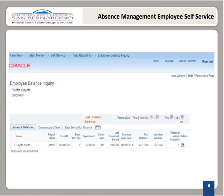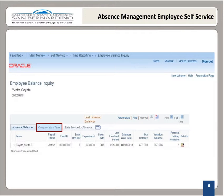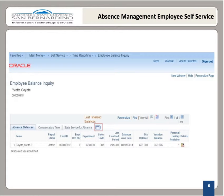On the Employee Balance Inquiry page, we see our employee name and employee ID. There are also three tabs: Absence Balances, Compensatory Time, and State Service for Absence. The button to the right of the State Service for Absence tab is the Show All Columns button. Selecting this button will allow you to view all columns for this page without having to click on each tab. Let's go ahead and explore each tab.